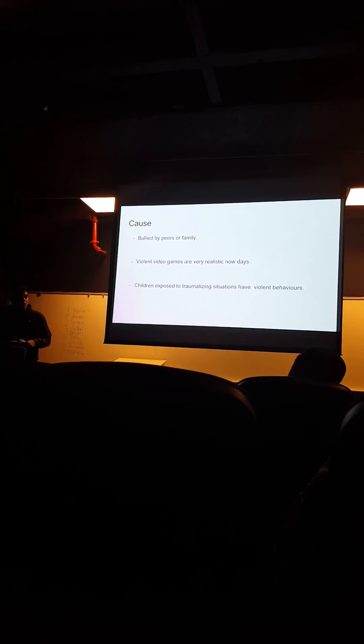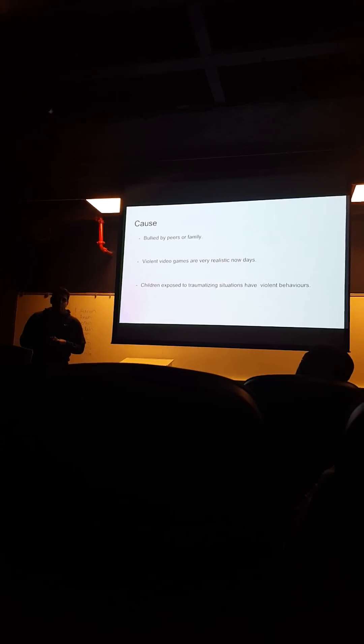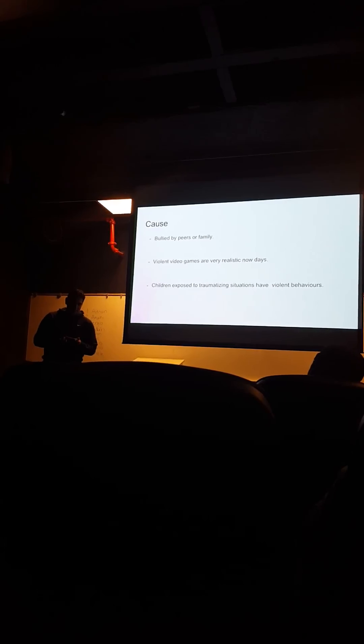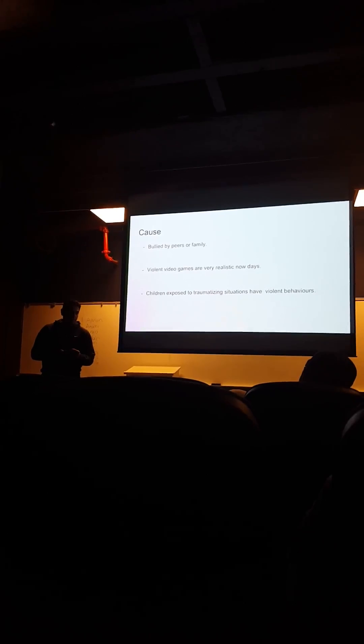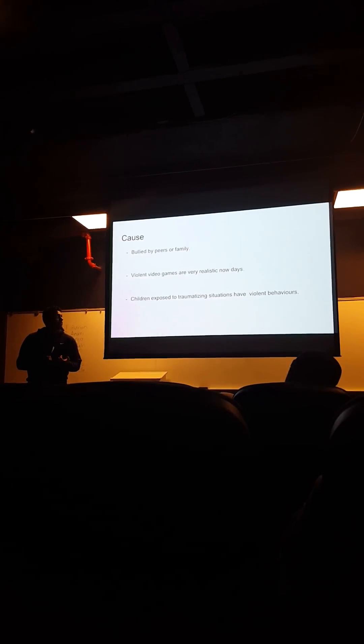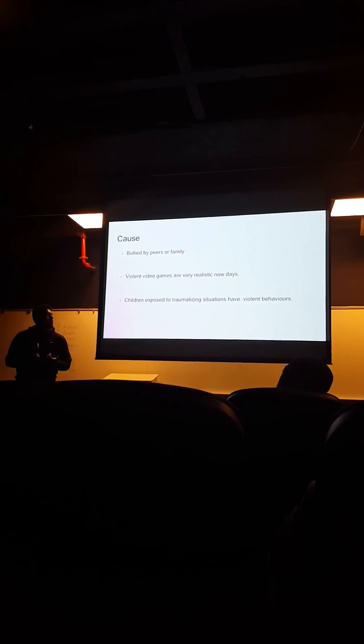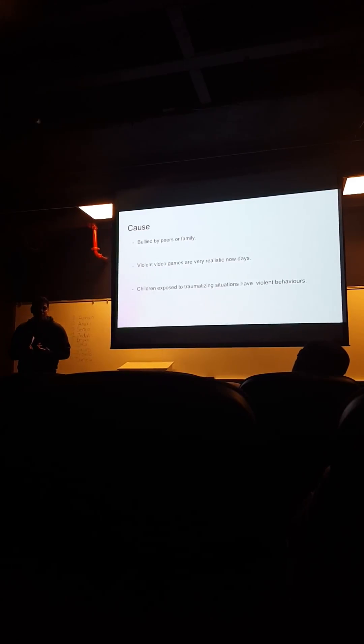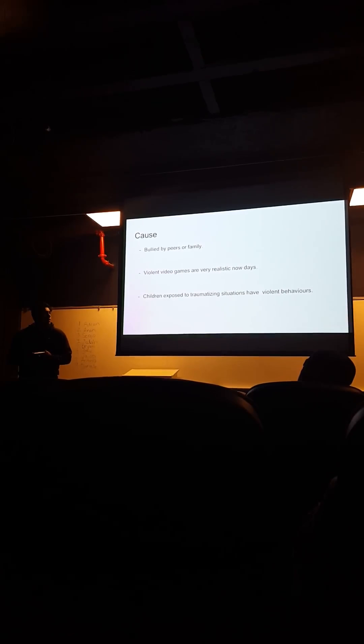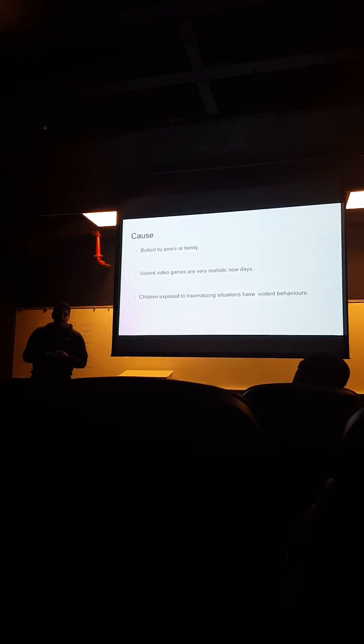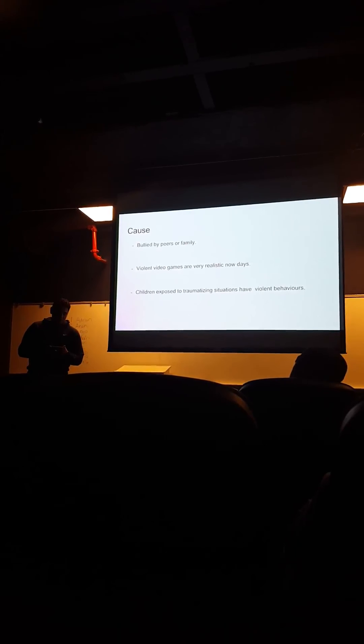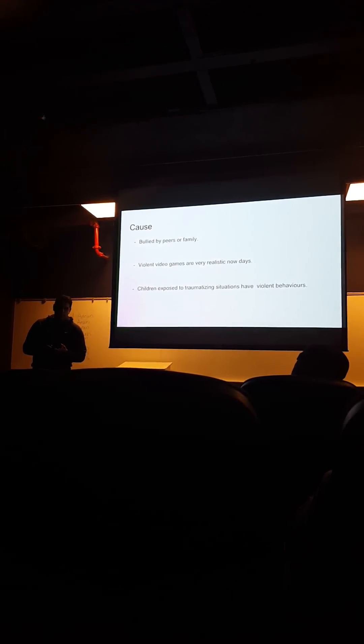Because most of the kids that show up at schools were either bullied by peers or their family, or they went through traumatizing events in their life.